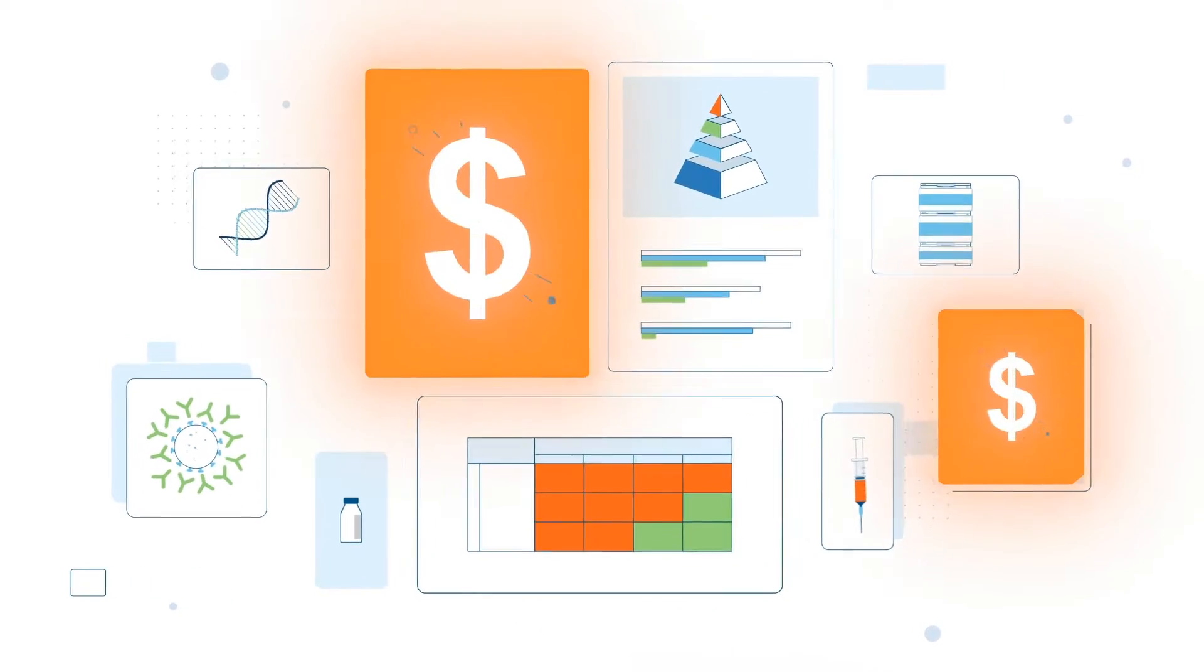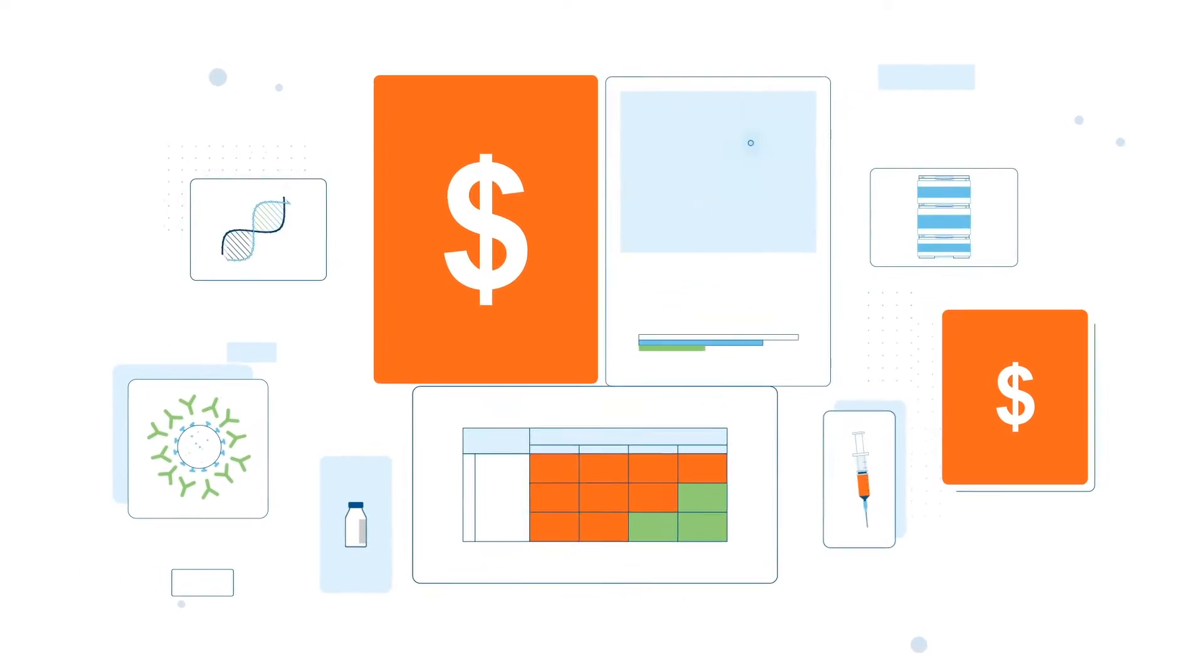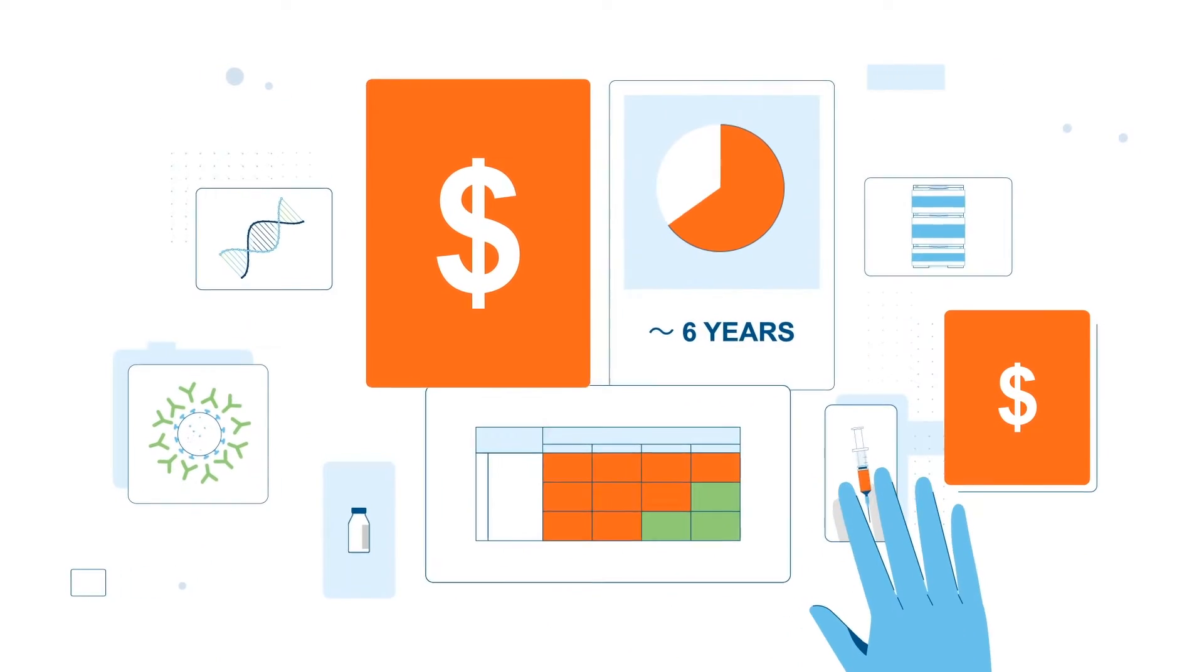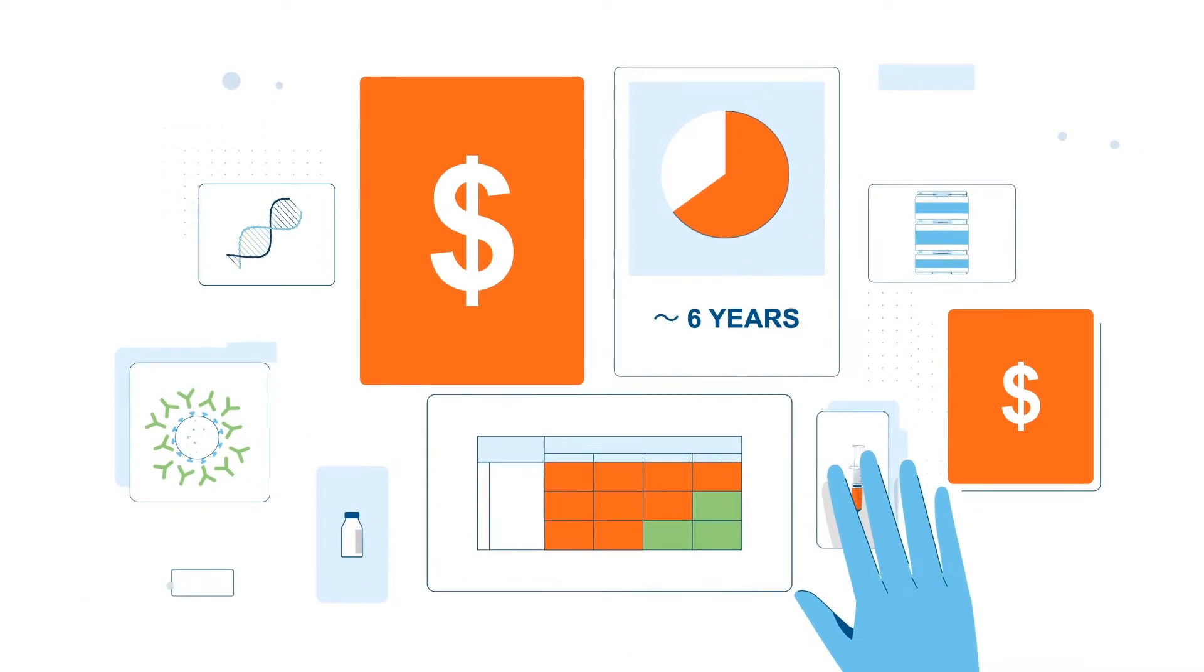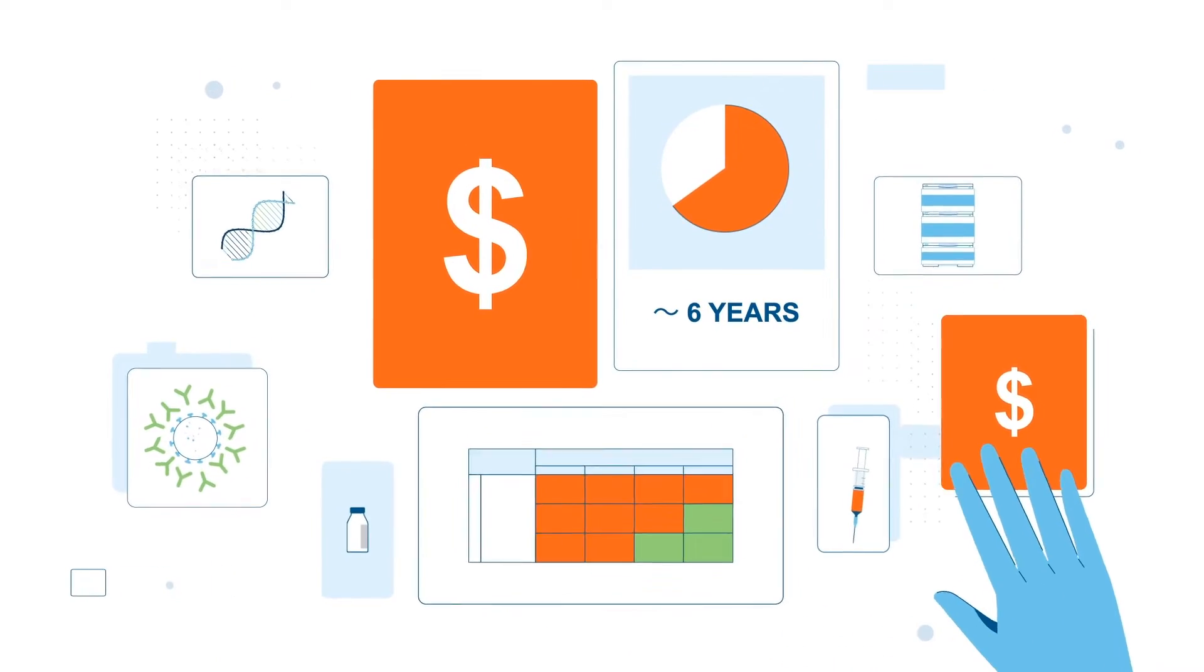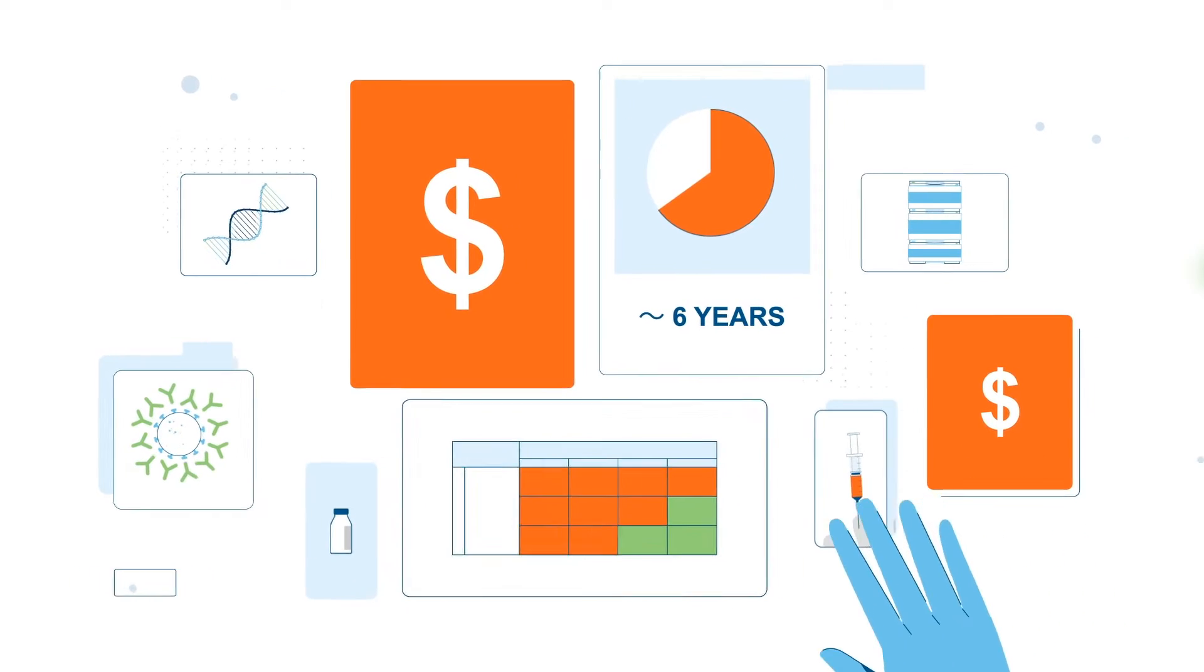Molecule validation is costly, time-consuming, and risky for traditional biosimilar development companies.